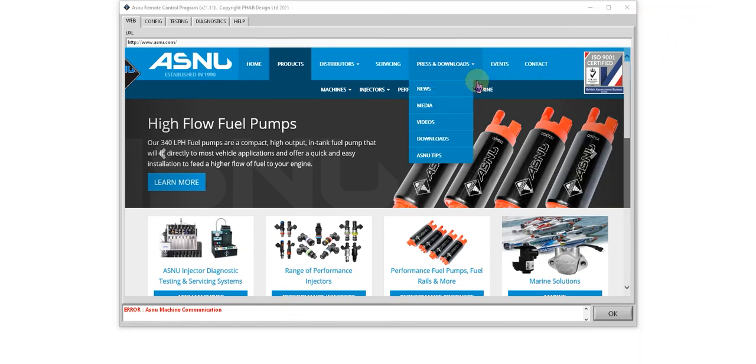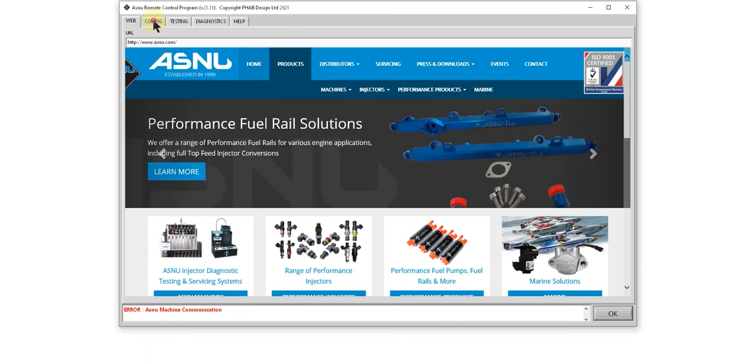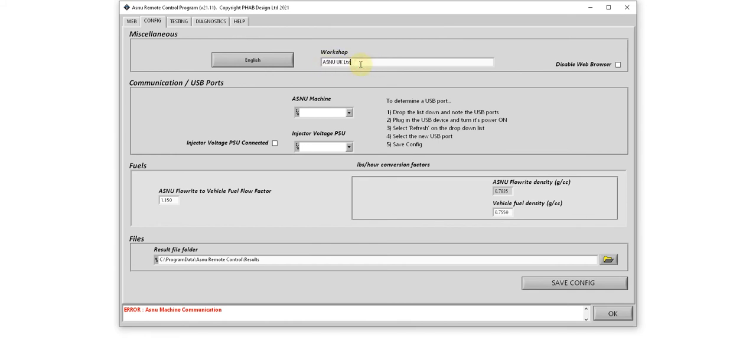So let's go ahead and configure the program. I'll click on the config tab. In the first section I can change the user language. There are eight languages in total including English, and I can change the workshop name. This information will appear in result files and on printouts.